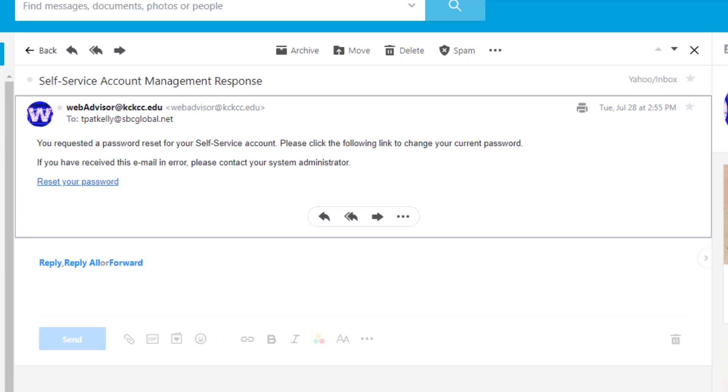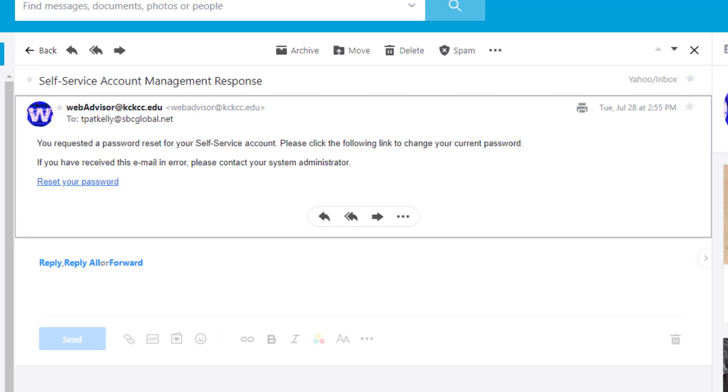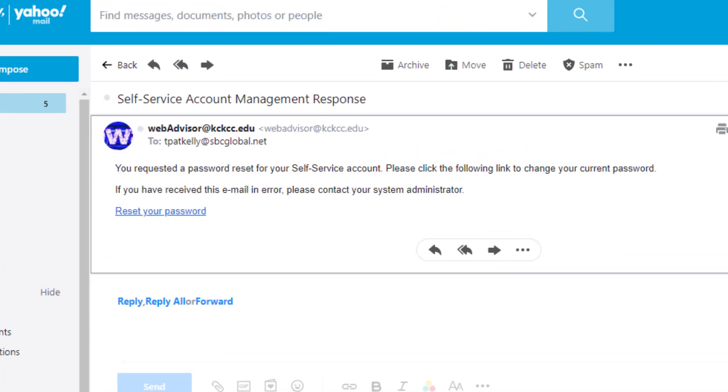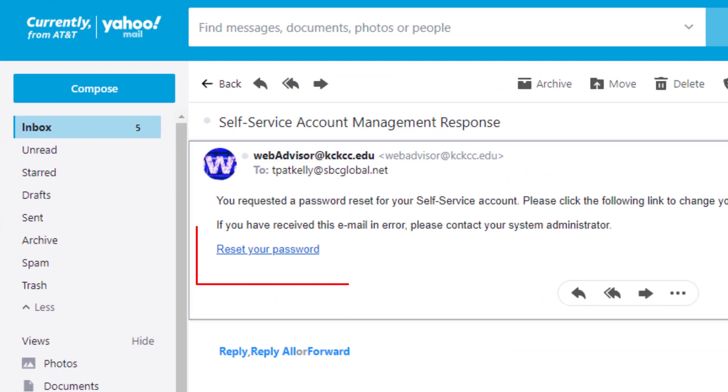Now let's return to our private email and find this email from WebAdvisor. Once you have it, click this link to reset your password.